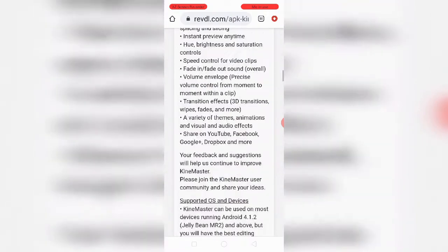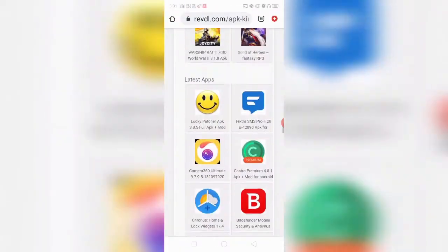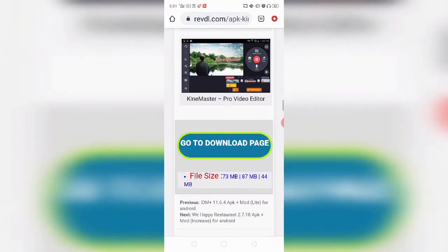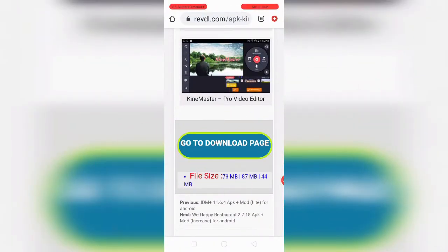Scroll down and go to the download page. The download will be available there.